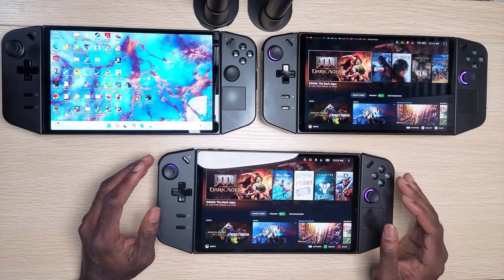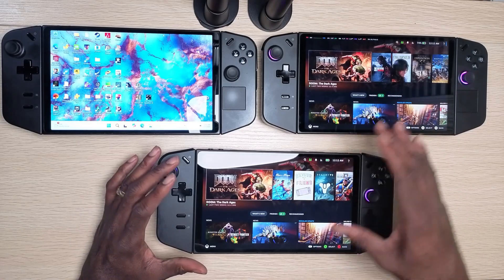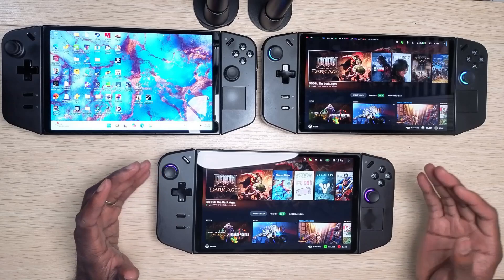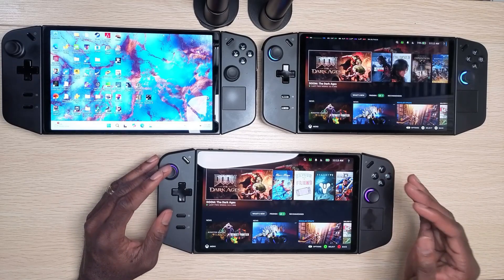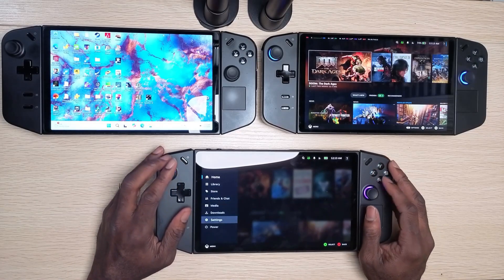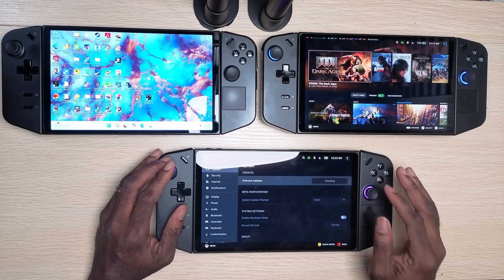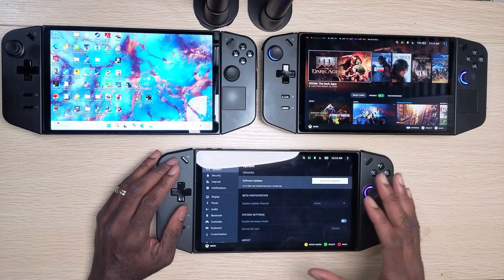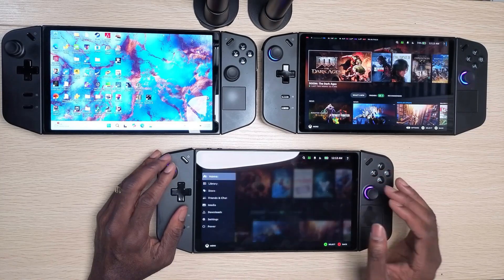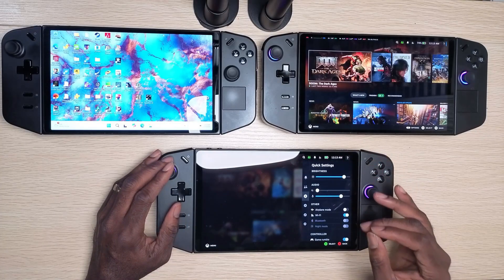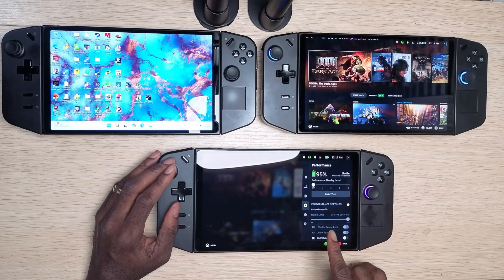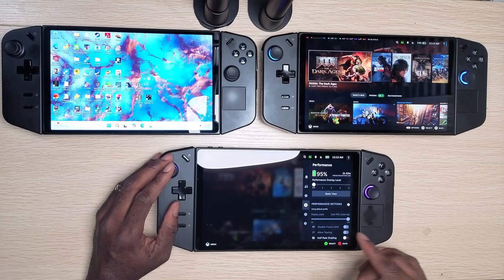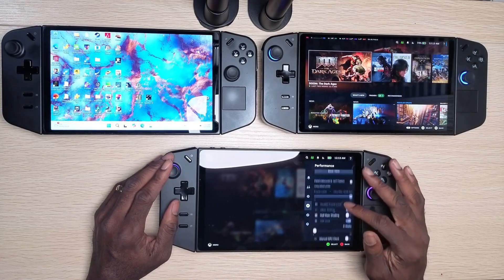Starting with the OS interface, Badzai and Steam OS look pretty similar because Badzai is essentially a fork of Steam OS. Badzai runs Steam OS and you get the latest Steam OS updates — you can go to Settings, then System, and check for updates. It also includes Steam Deck TDP controls, and uses a software called Decky Loader plugin to get the frame limiter and mess with different TDP settings.